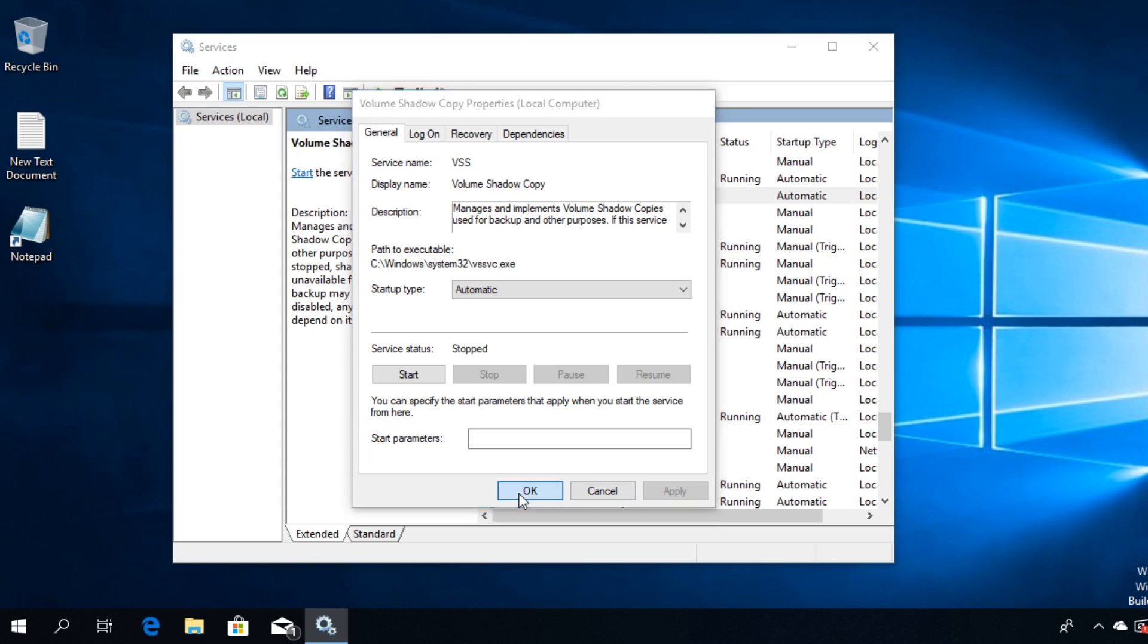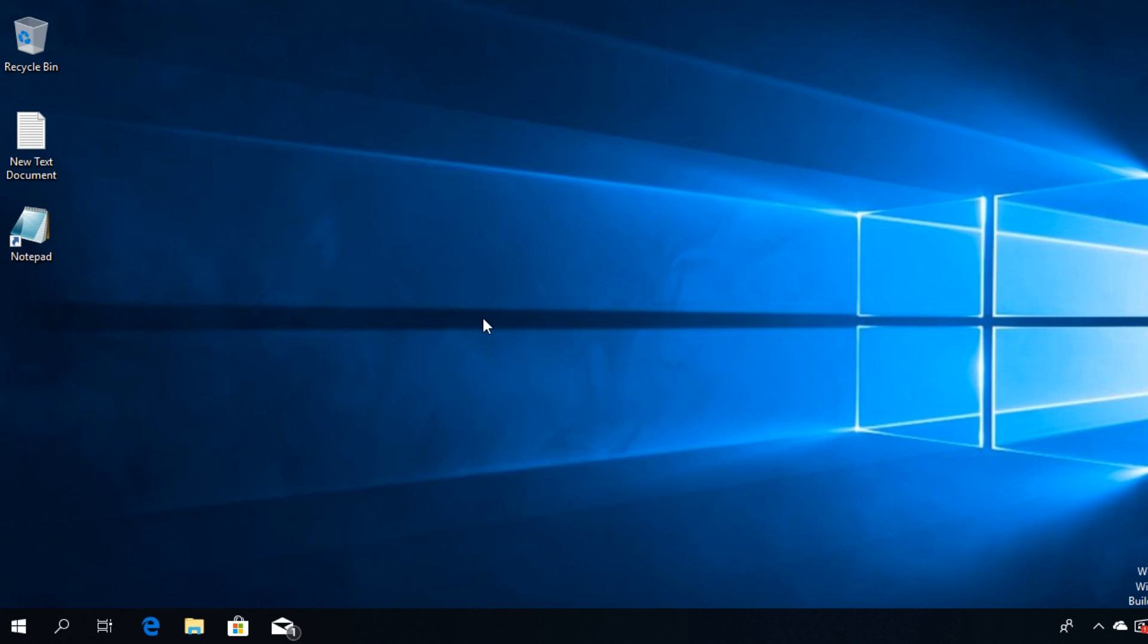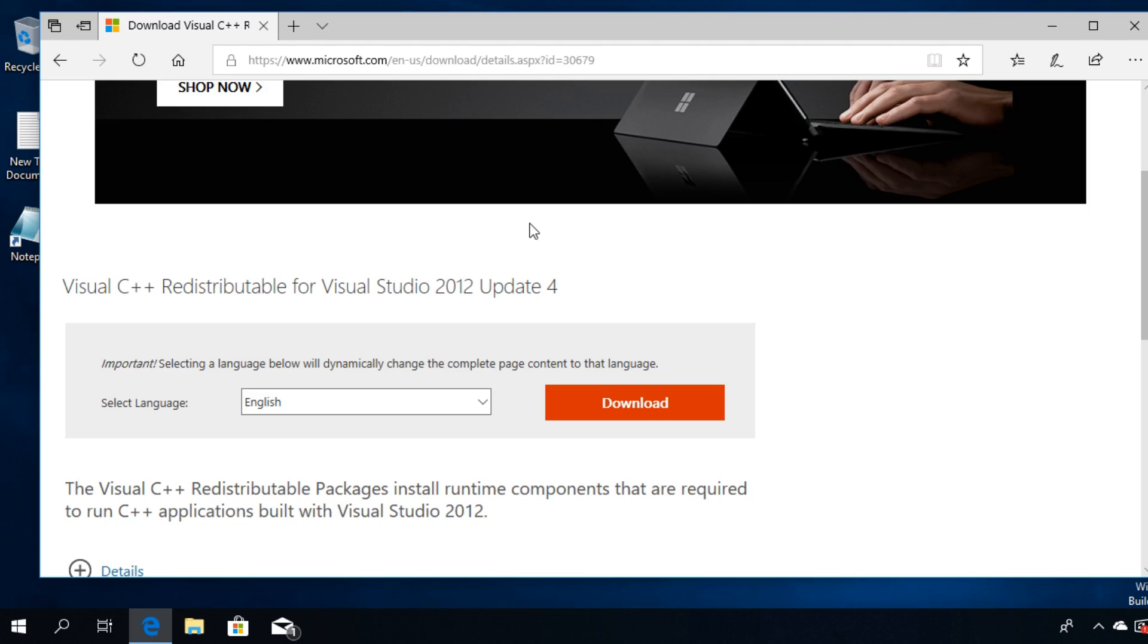If the last method didn't solve the problem, I'm going to recommend you to download Visual C++ Redistributable for Visual Studio from the official Microsoft website. You're going to have this link down below in the description.